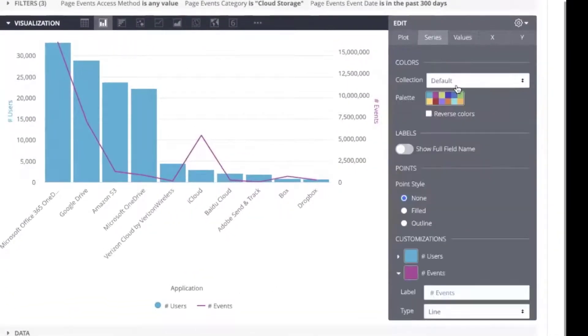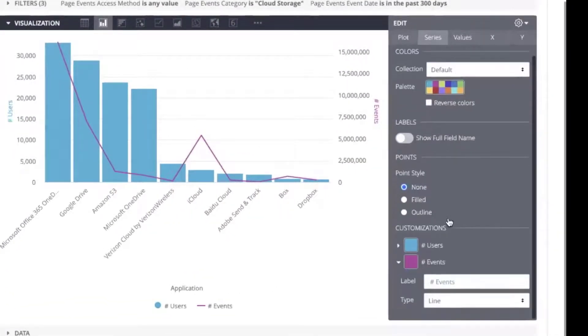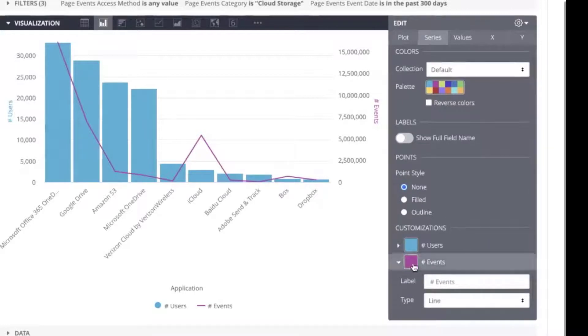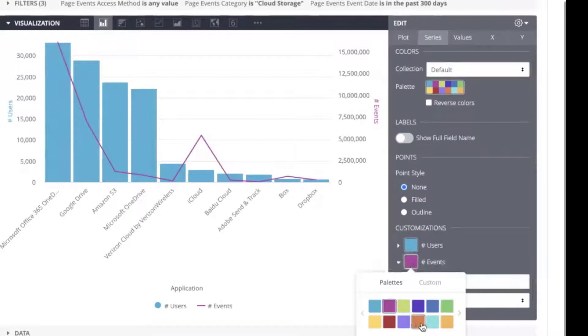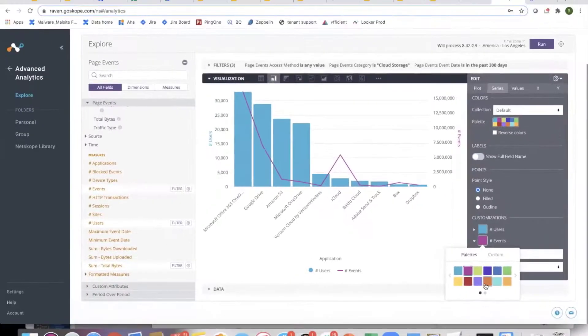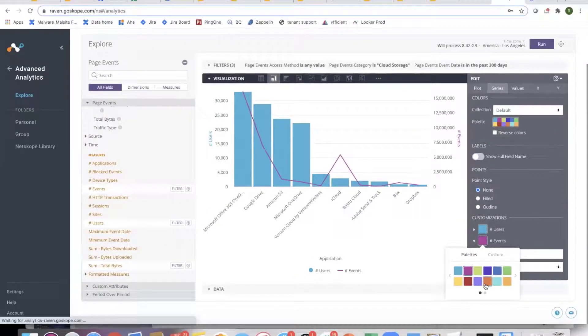The other thing is playing with the colors. There are different options in the same place where I was showing the line. You can play with any of these colors. You can change them according to Netskope colors.